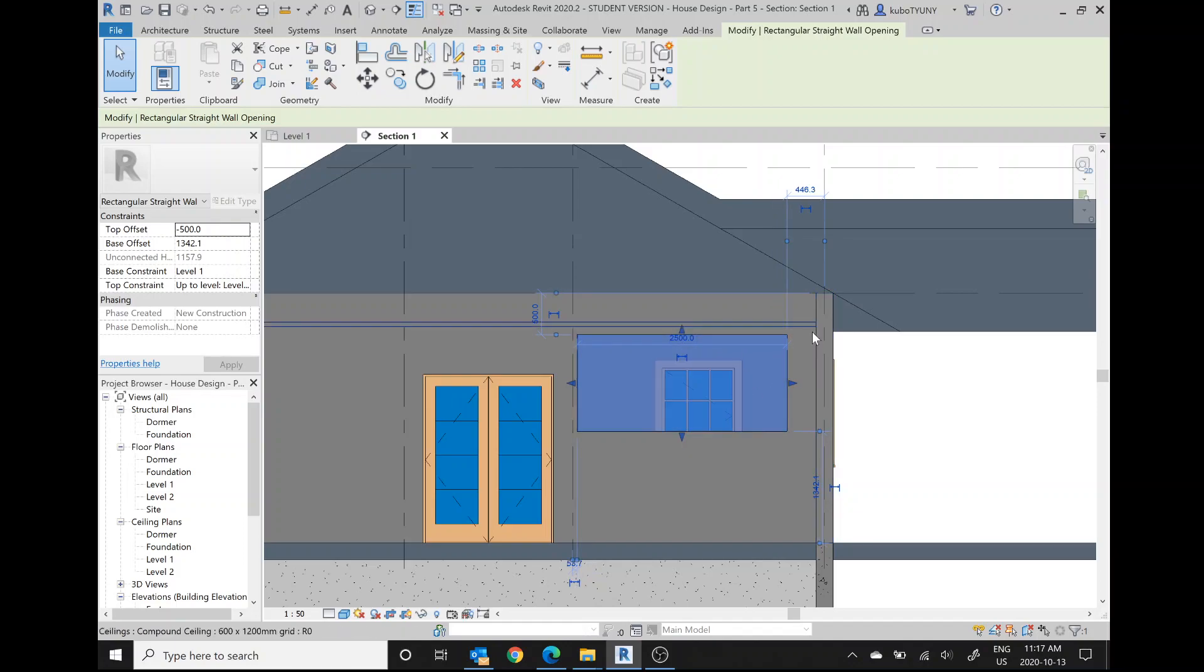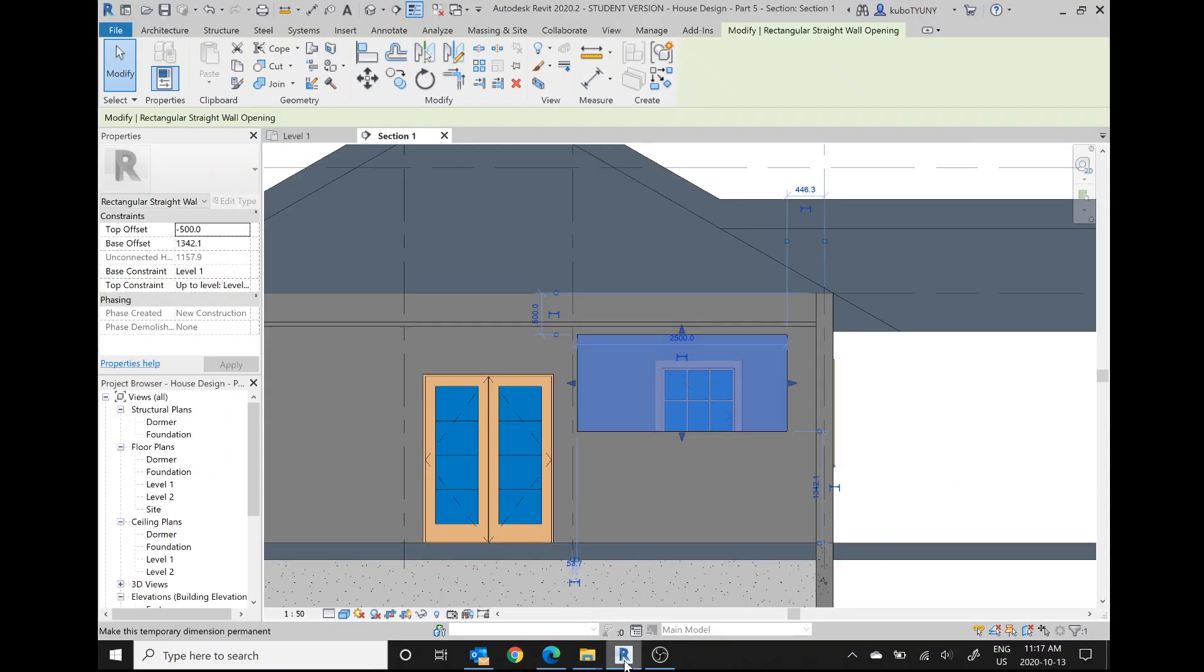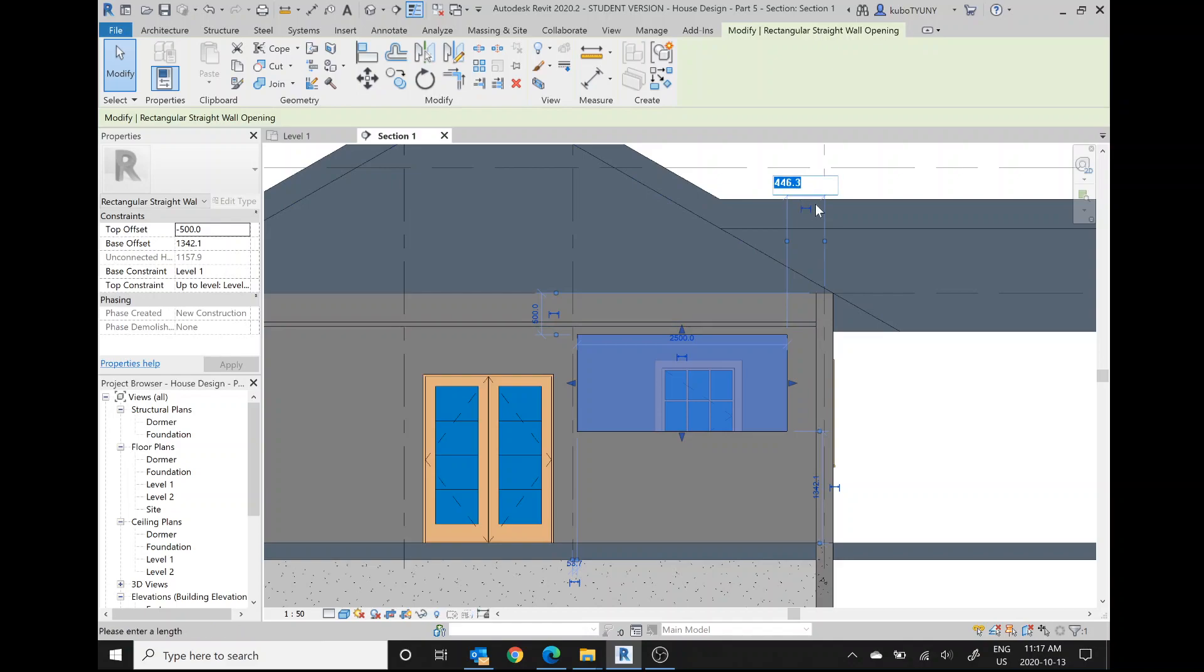So it expands. Now back to the drawing. We want it to be 250 from the centerline of the wall that we're cutting through. Here it's 465, so I'm going to make that 250. It shifts it a bit.